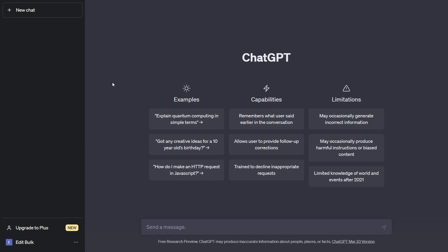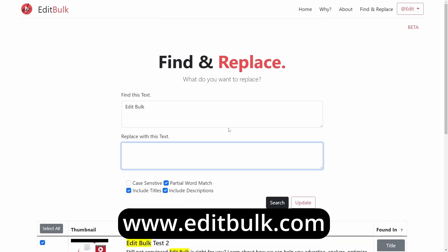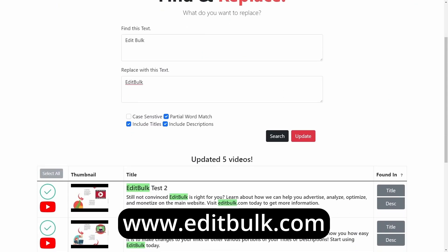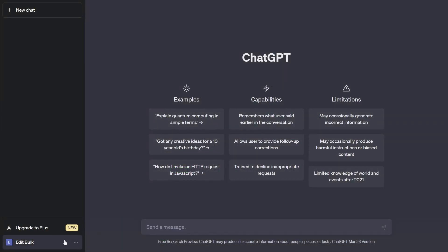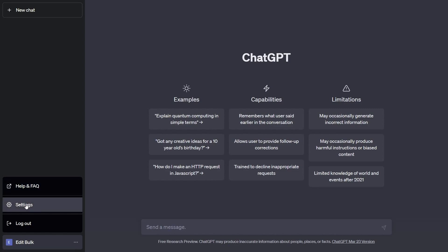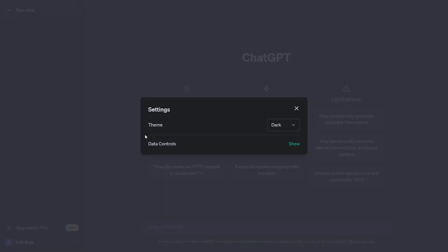Once you're logged into ChatGPT, go to the bottom left corner. You'll see the current logged-in user. Click the three dots to access more settings. From there you can open help, frequently asked questions, settings, or log out. We want the settings option.